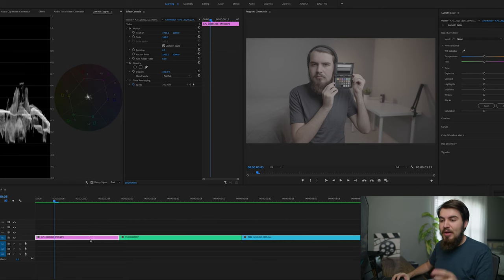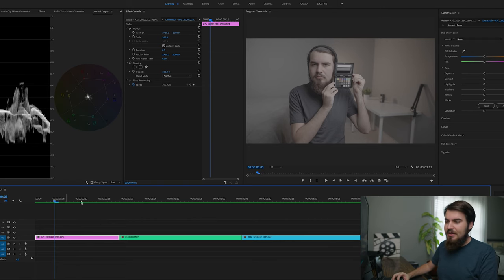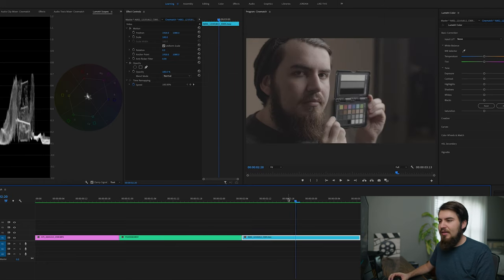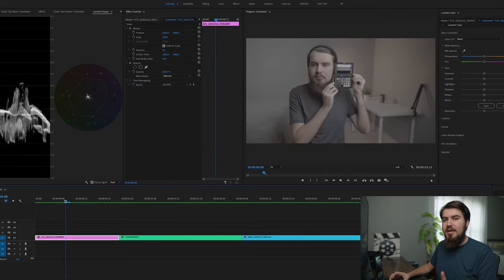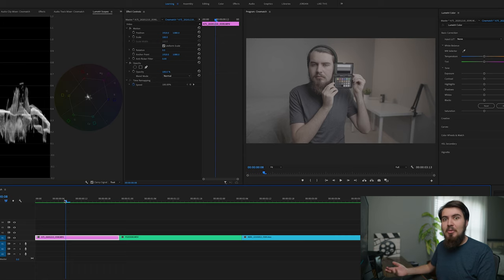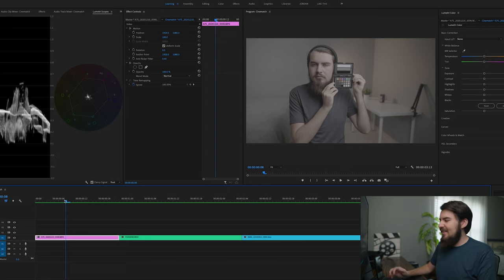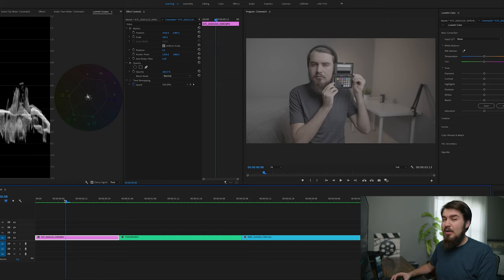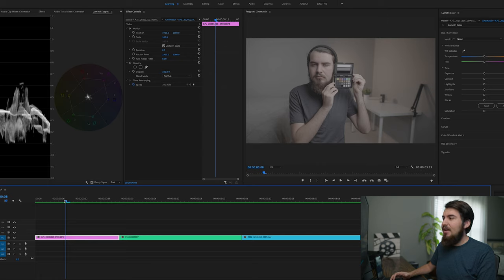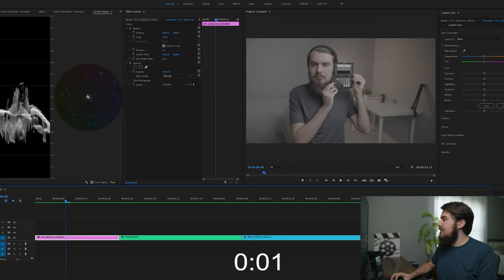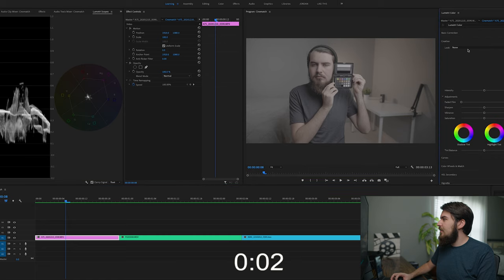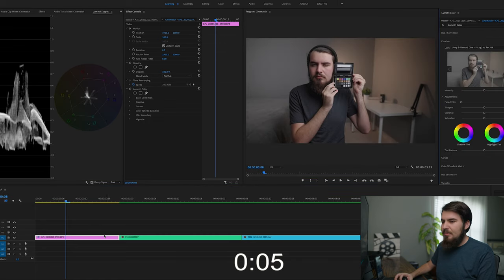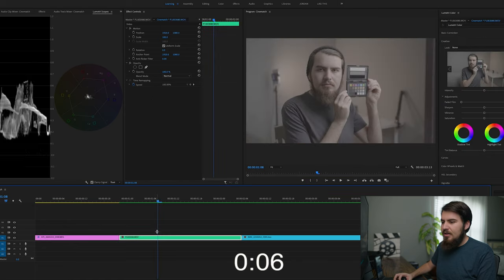All right, so we're inside Premiere Pro, and we have our three clips: the A7S, the Panasonic S1H, and the Blackmagic Pocket 4K. We're going to try to color grade these first. What I'm going to do is color grade how I do it normally, and I'm going to time myself, and we're going to see how close the results get, as well as how long it takes me to color grade these. So I'm going to start my timer right now, and on the A7S, go in the creative tab and I'm going to find my S-Gamut 3.